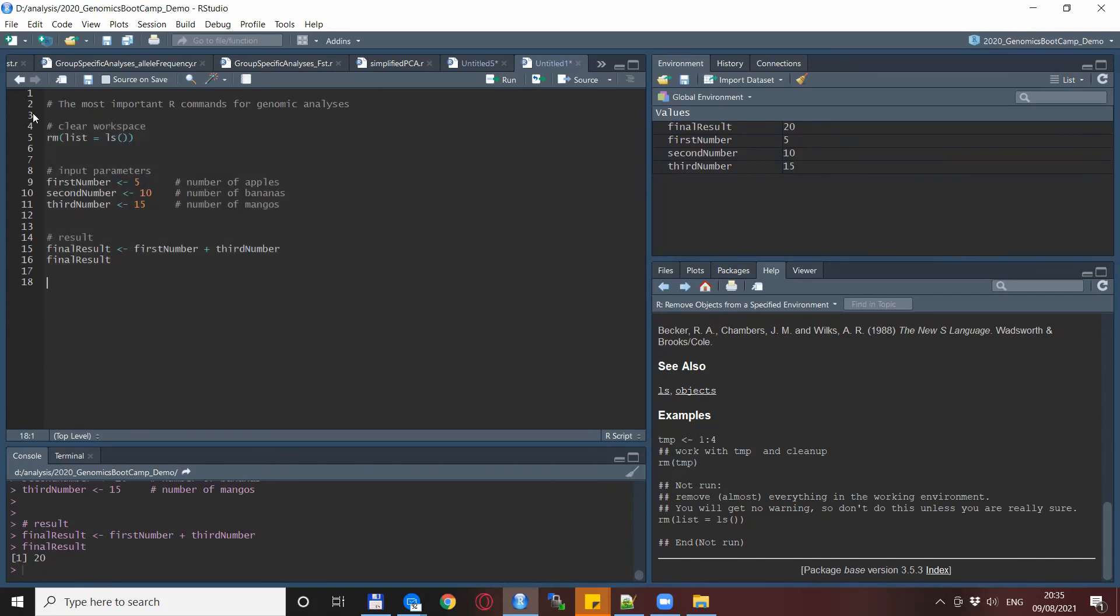So to sum up, clearing the workspace at the beginning of each run, especially when you're developing some kind of script or analysis, I find extremely useful.